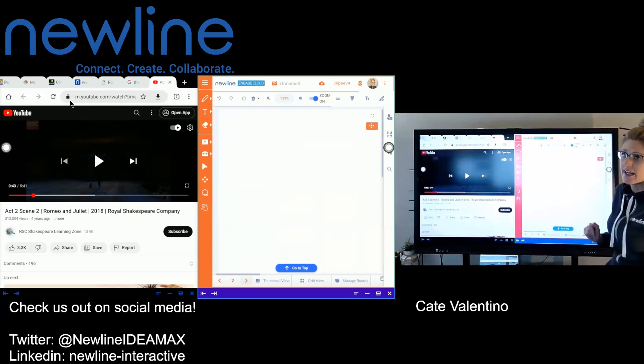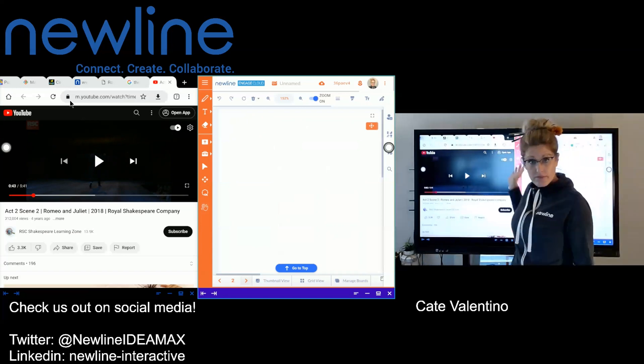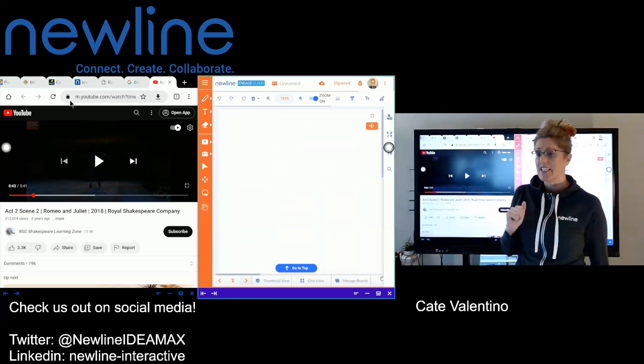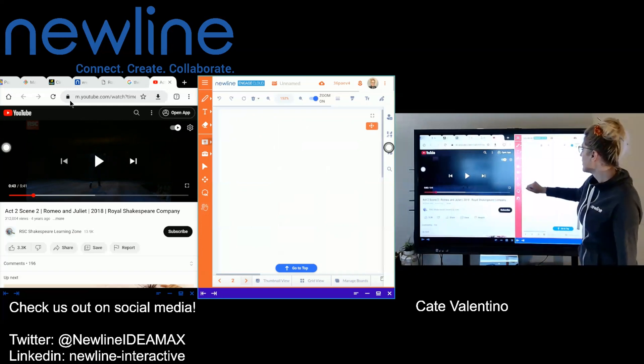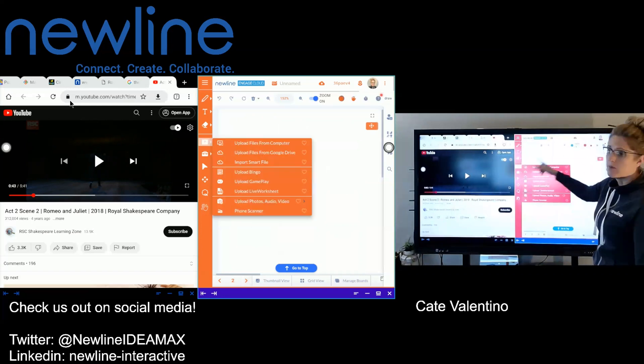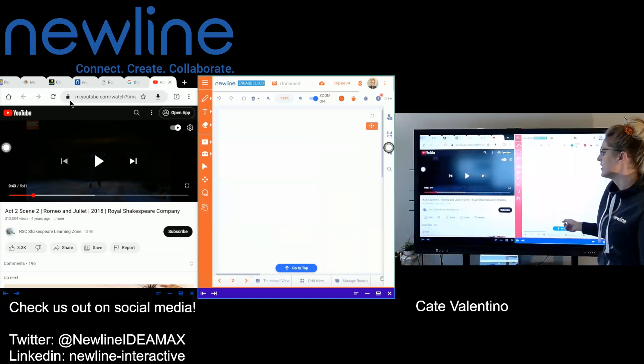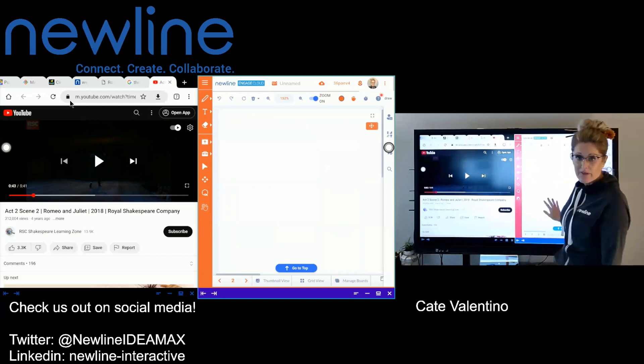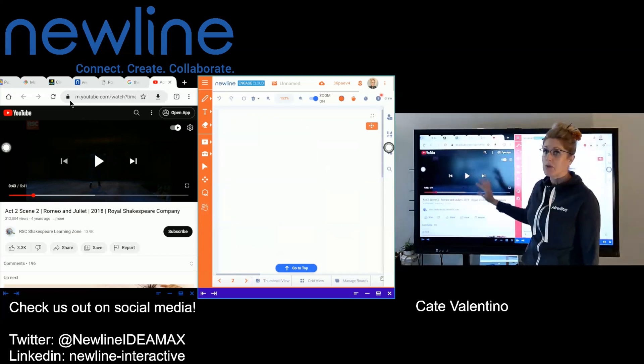So of course, bringing it in from my Engage platform. Or if I wanted to, I can go ahead and upload additional things from my panel into the platform here. So very, very fluid.